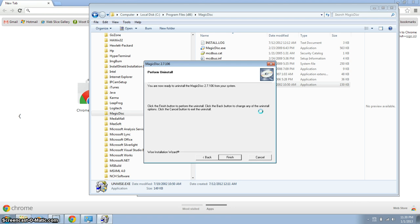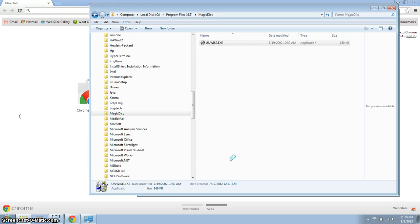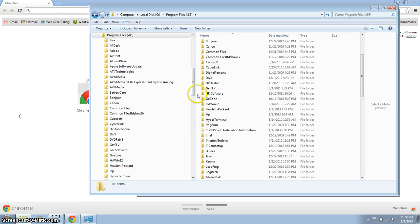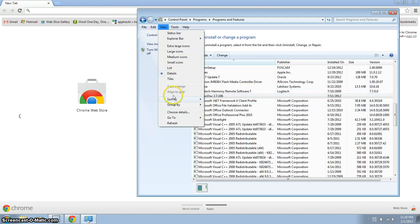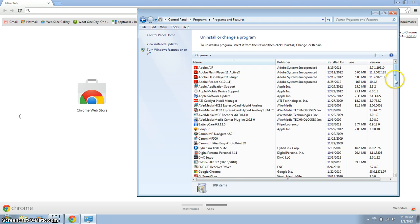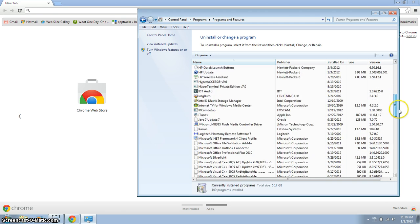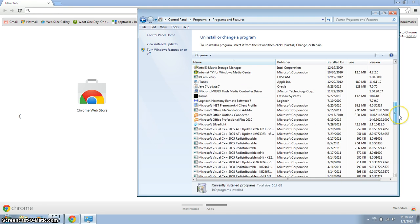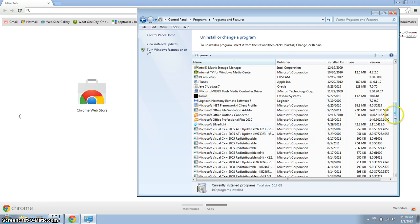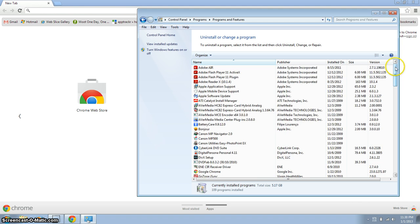So there we go, so now we can go back in here and refresh this, and as you can see, it is gone, so that's how you remove it. Thank you.